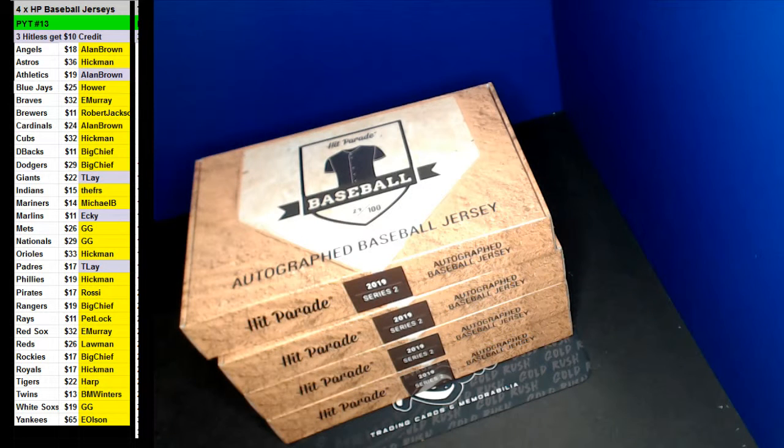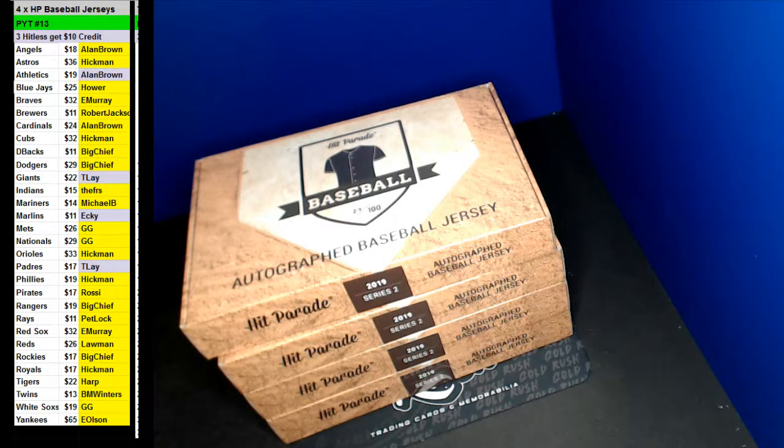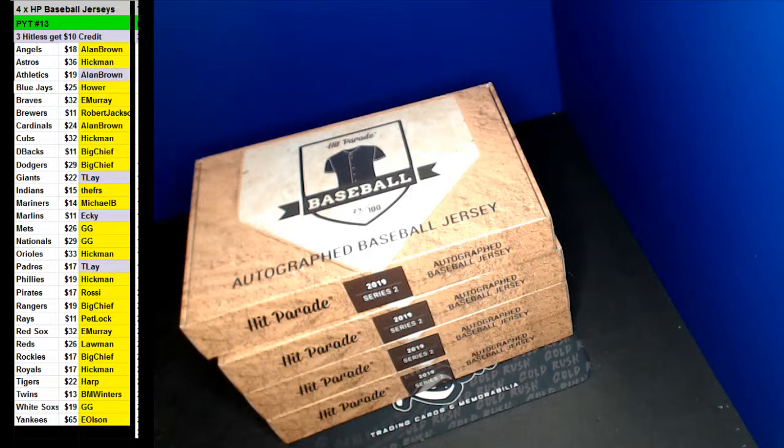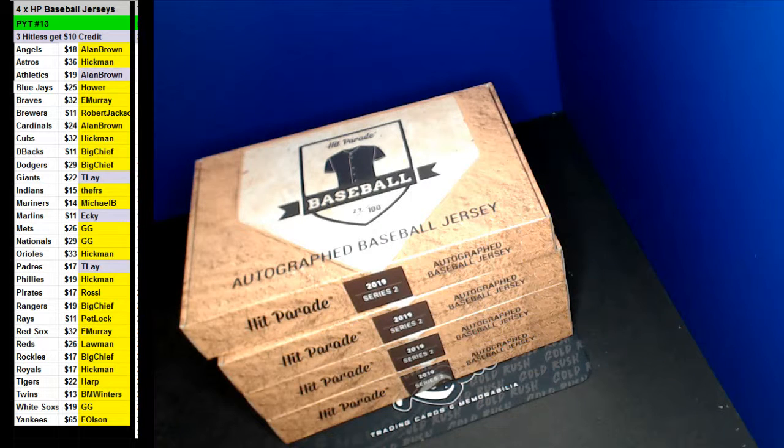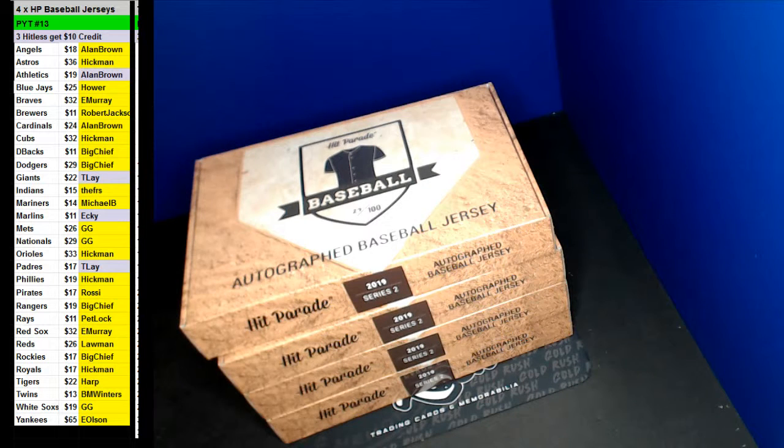Alright guys, here we go, PYT number 13, a 4-Hit Parade Baseball Jerseys. Three hitless will get 10 bucks back on this one, so good luck, good luck everybody.